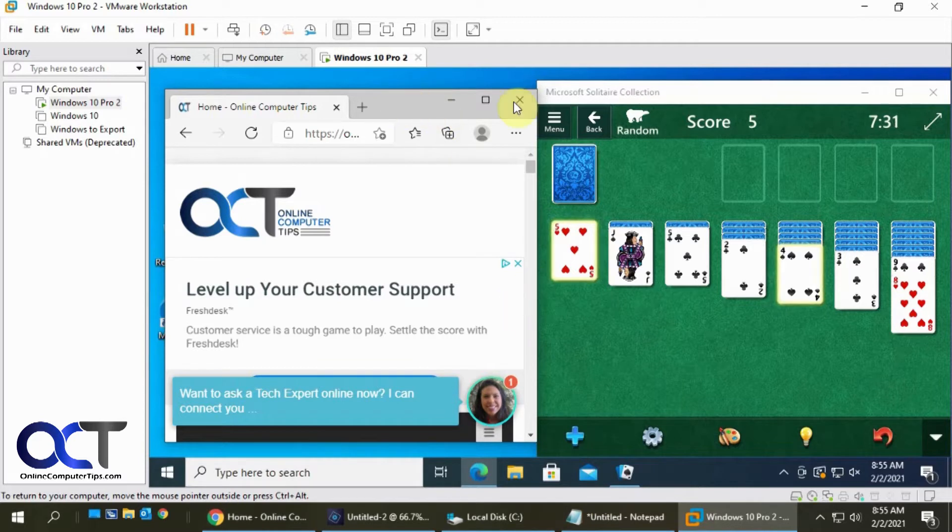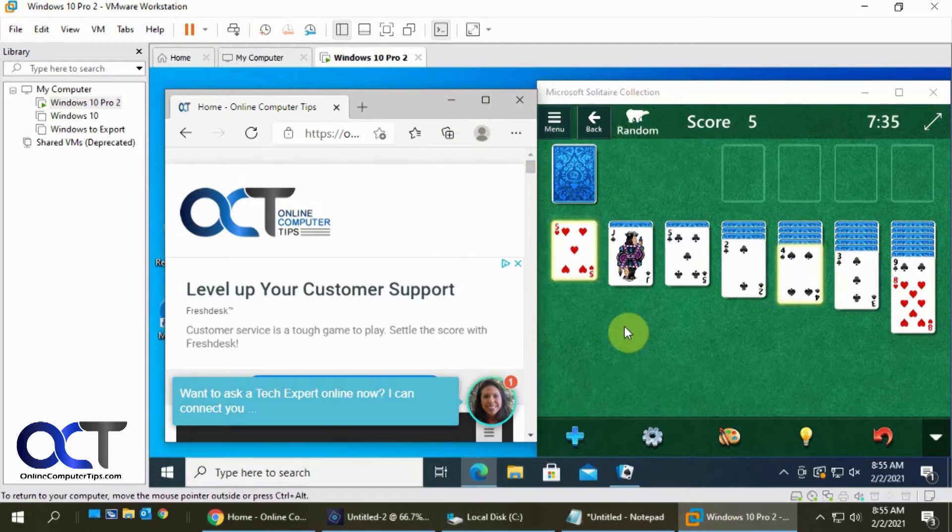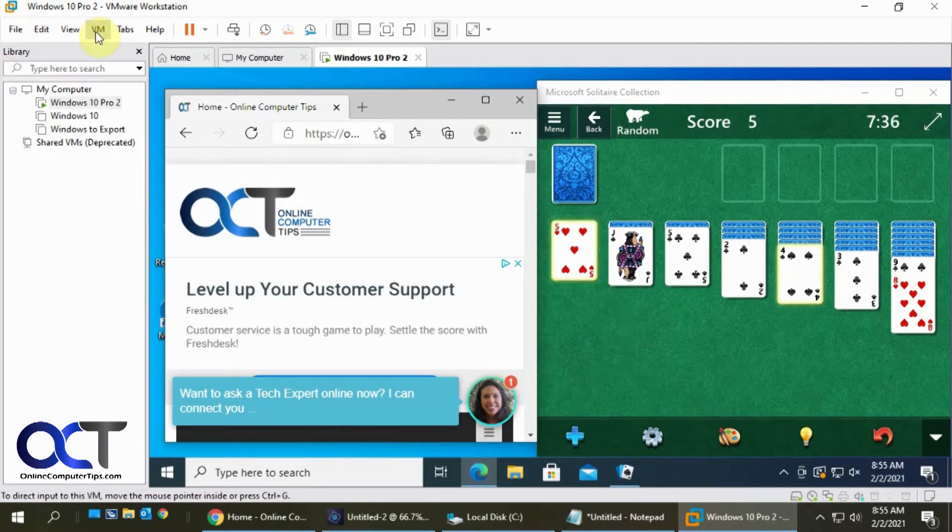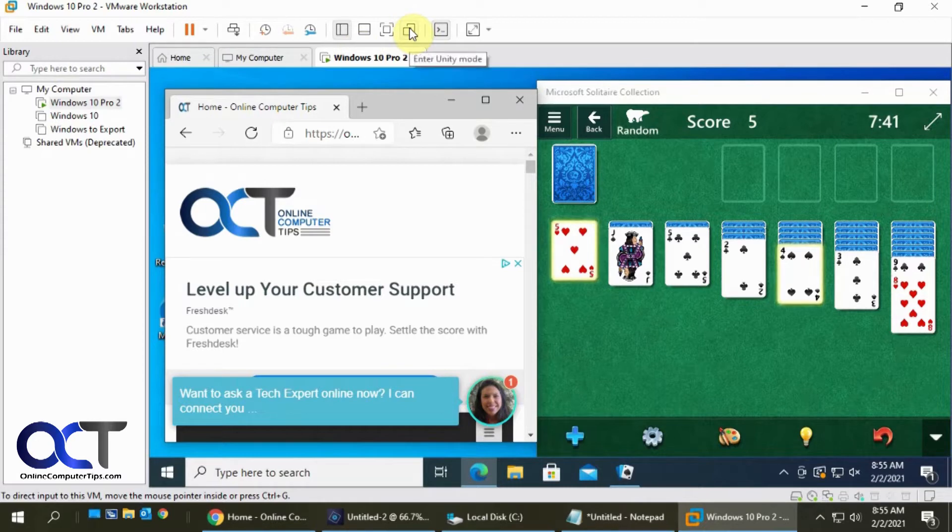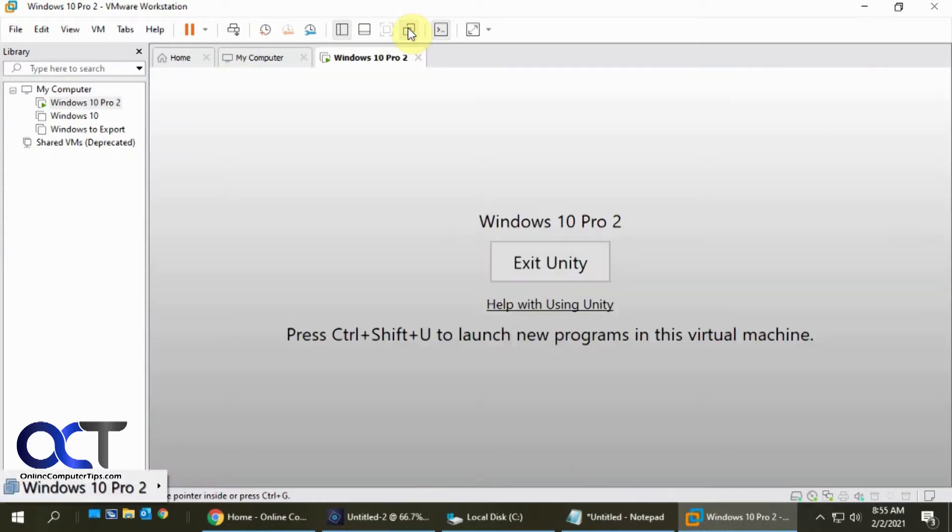So what I want to do is I want to use these two programs from a virtual machine on my host machine. So what you want to do is you either go to the View menu and Unity or click on the Enter Unity mode here.